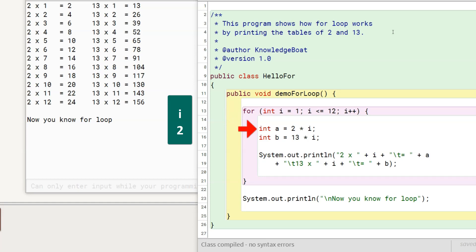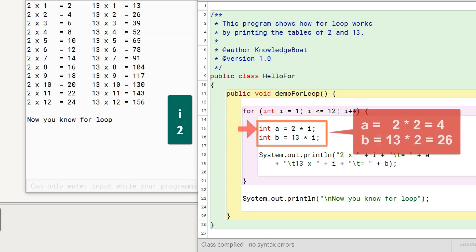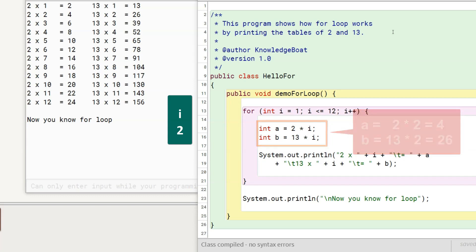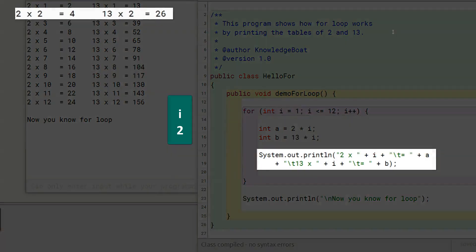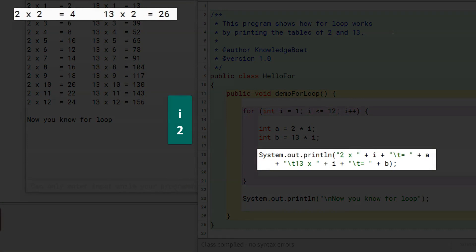Similar to the first iteration, a gets assigned the value of 4, b gets assigned the value of 26 and the second output line is printed to the console.